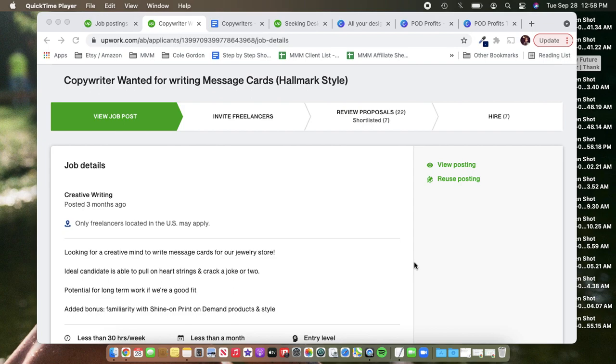So to start, we're looking at the posting that I used myself when I hired copywriters in the past. And this is how I found one that we've been using for a couple months who we really love.